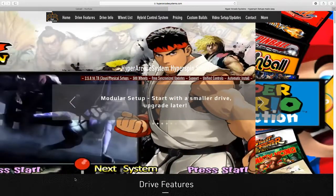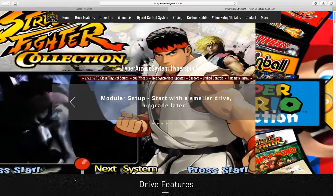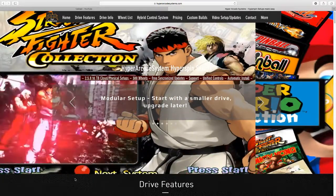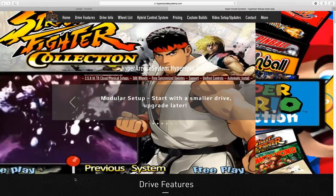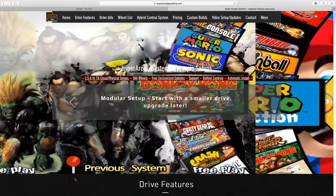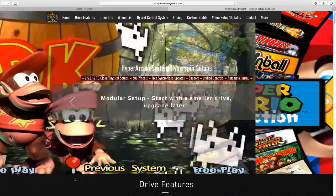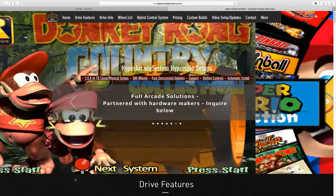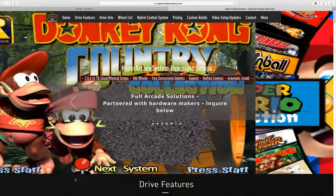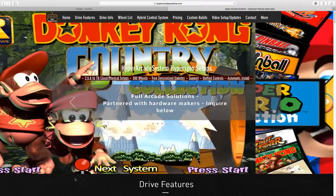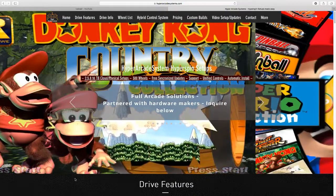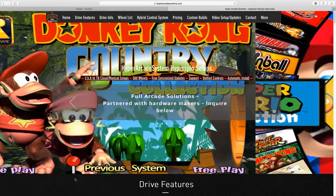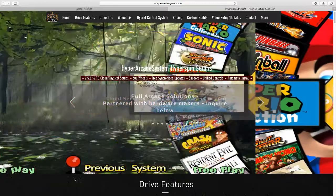It took a lot longer to set up than the website claims. It took me roughly a few hours to set up. I got the eight terabyte model and it took quite a bit of time.